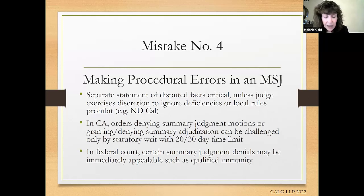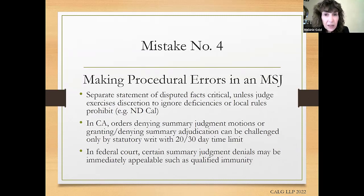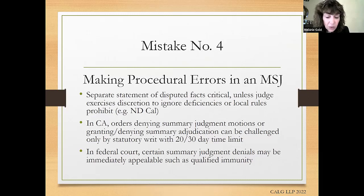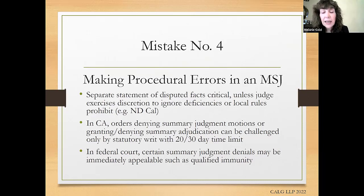It is critical to object to the evidence supporting or opposing the summary judgment, or risk forfeiture on appeal. Get those objections on the record — California Rule of Court 3.1352 tells you how to do that. On appealability in California: summary judgment grants are appealable, but only after the judgment is entered. We see a lot of attorneys filing an appeal after the order but before the final judgment — that's premature. On the other hand, orders denying summary judgment or granting or denying summary adjudication are not appealable; they can only be taken by a writ, and the writ has to be filed within 20 days after service of a written order.